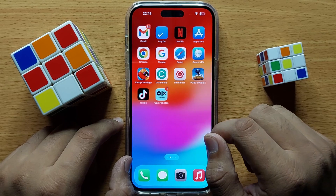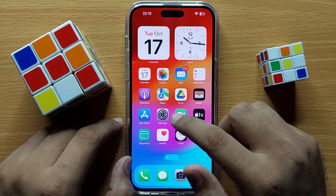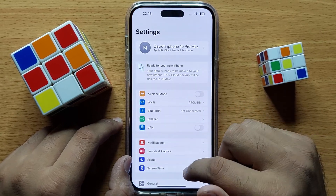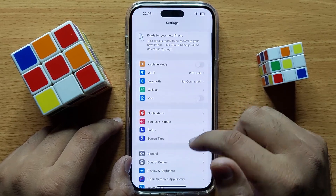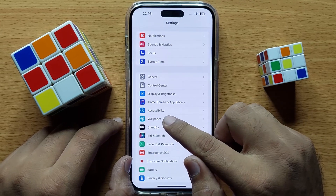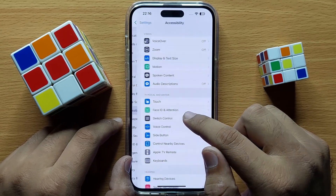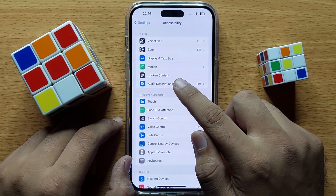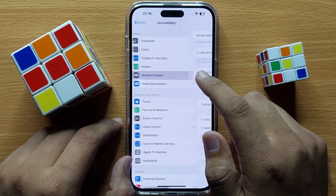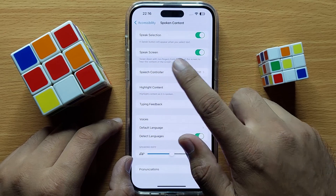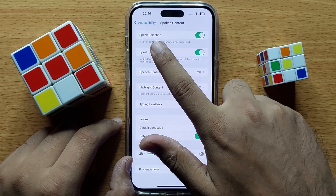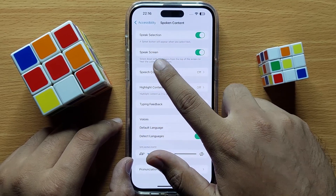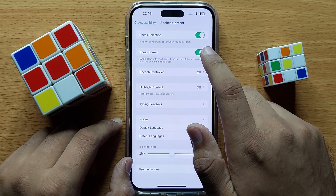First of all, open Settings. In Settings, scroll down and click on Accessibility. Then click on Spoken Content, and you will see a Speak Selection button and a Speak Screen button.